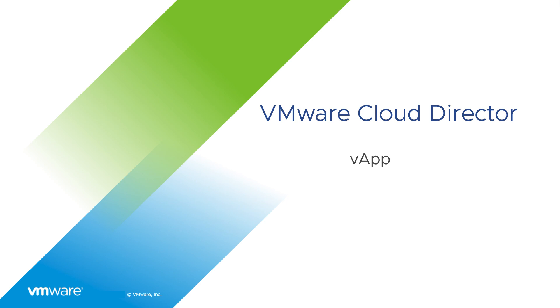Hi, in this video we are going to see how to create and use vApps in VMware Cloud Director.